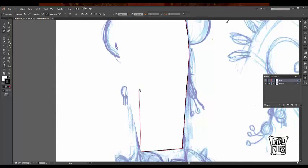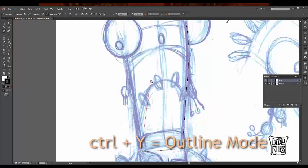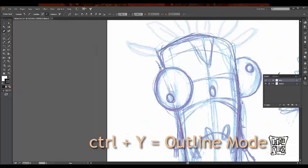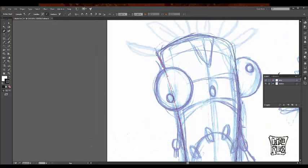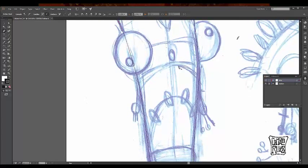To better view our image, let's switch to outline by pressing Control-Y. Now this is going to switch modes — this way it's going to be easier to see what I'm doing.